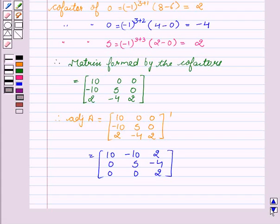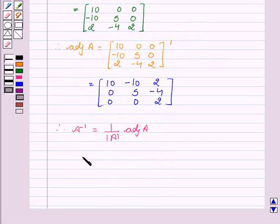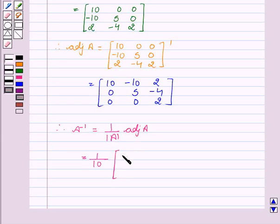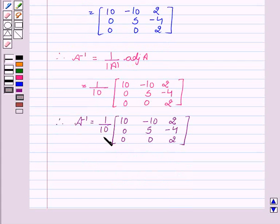Now we will find A inverse. Therefore, A inverse equals 1 upon determinant of A into adjoint of A, which is equal to 1 upon 10 into the matrix: 10, minus 10, 2, 0, 5, minus 4, 0, 0, 2. So A inverse equals 1 upon 10 times the matrix: 10, minus 10, 2, 0, 5, minus 4, 0, 0, 2, which is the required answer.